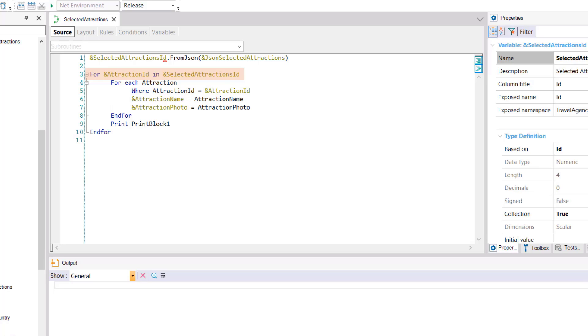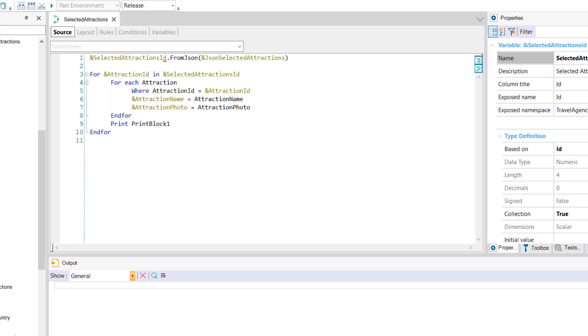Next we run through the attraction table and for each attraction ID we get the name of the attraction and its photo loading them into these two variables created for this purpose. After we close this for each we print the print block containing the variables that will show the ID, name, and photo of our attractions.